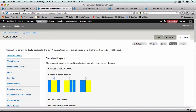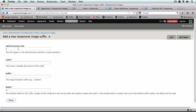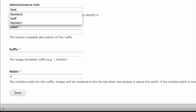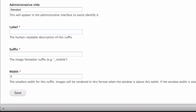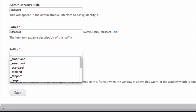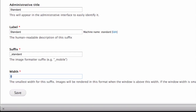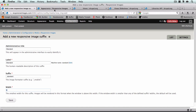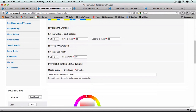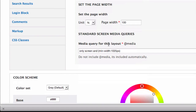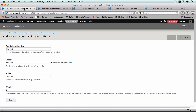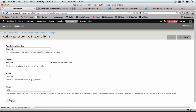Going back to the image styles tab, first I'm going to set up the standard layout. Let's call it standard, label will be standard, suffix is going to be underscore_standard, lowercase. The width — we're going to get this from our Corolla settings — the minimum width is 1025, and I'll save that.